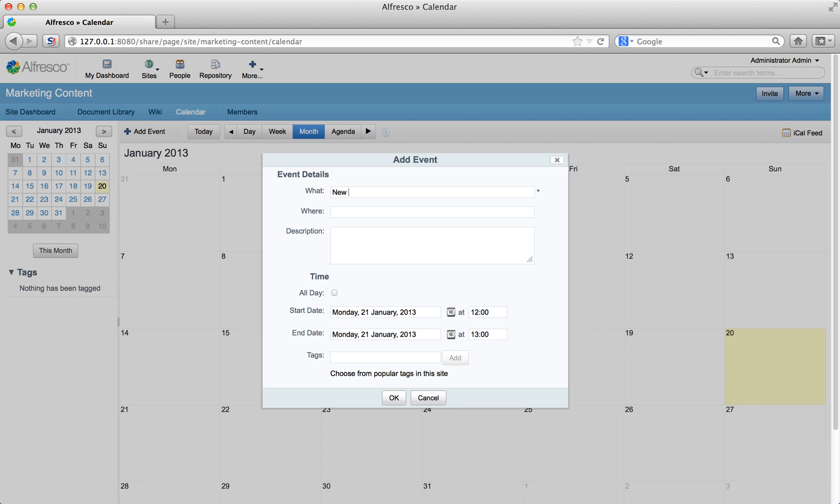Type in the details of your event as the what. Because you're holding the meeting online, you don't need to enter where, but you can enter a description if you want to.